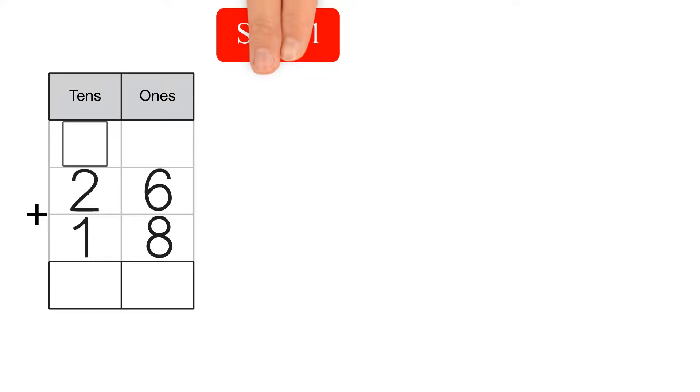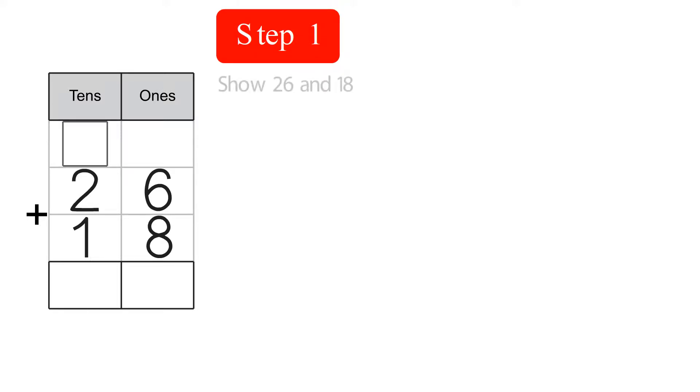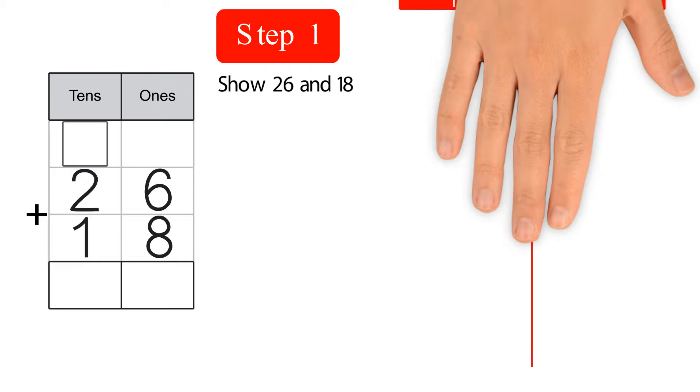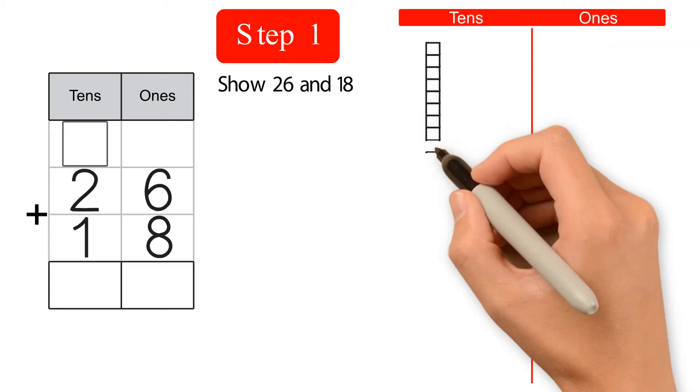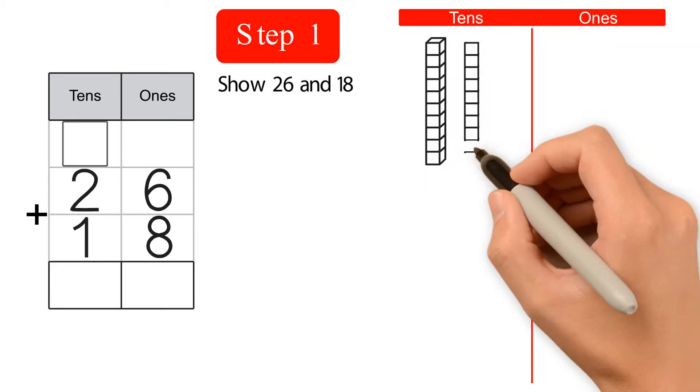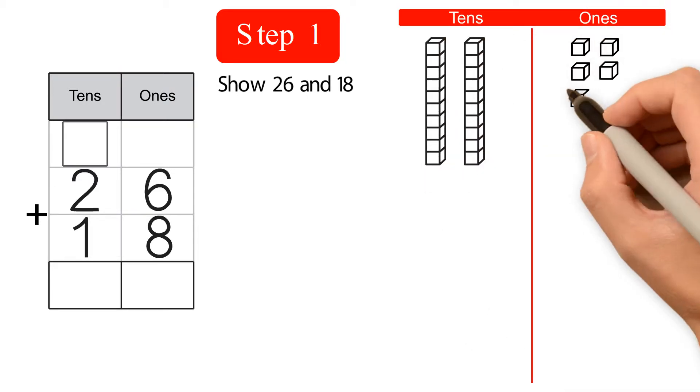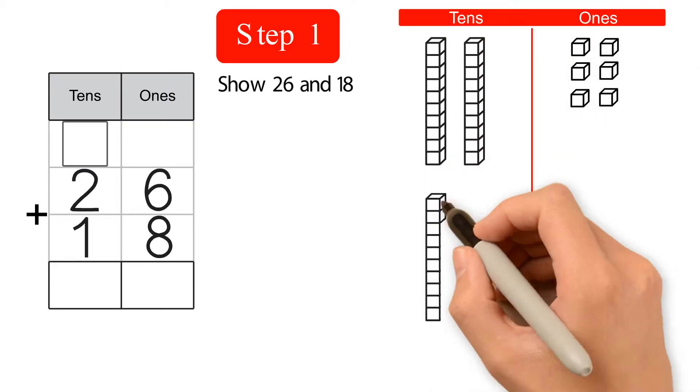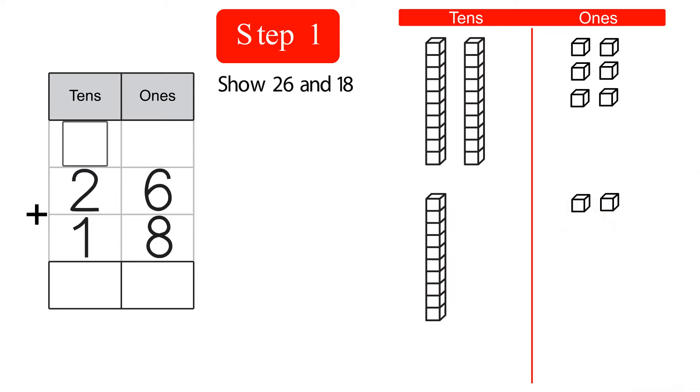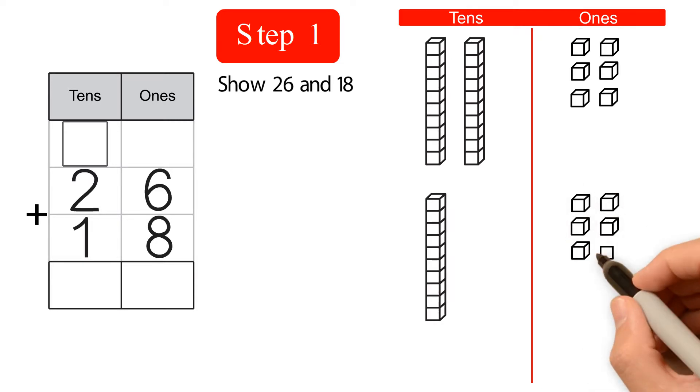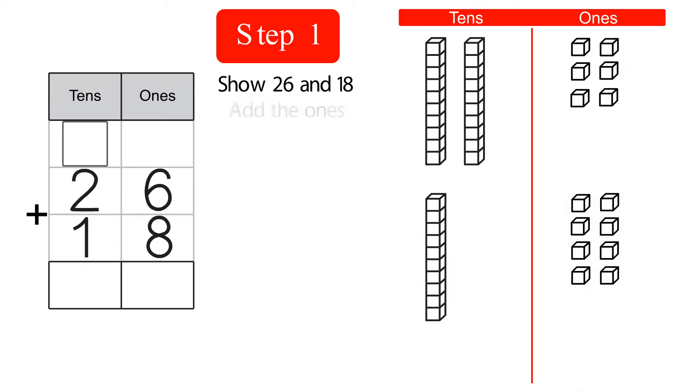First, we show 26 and 18. 26 has two 10s and six 1s. 18 has one 10 and eight 1s.